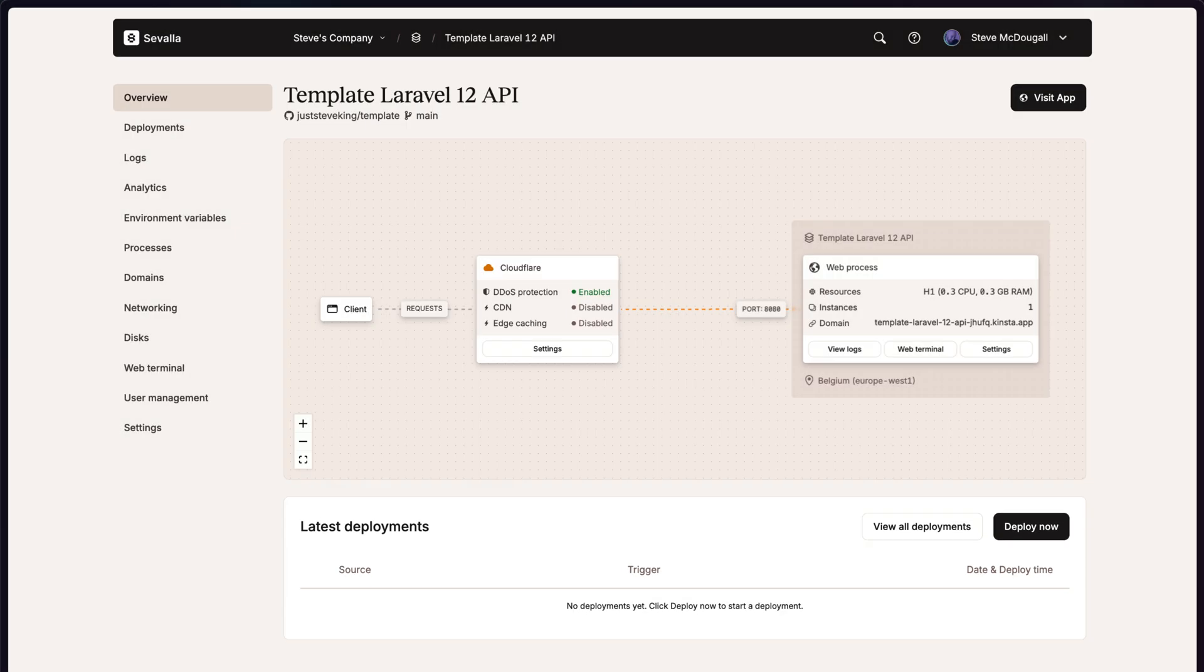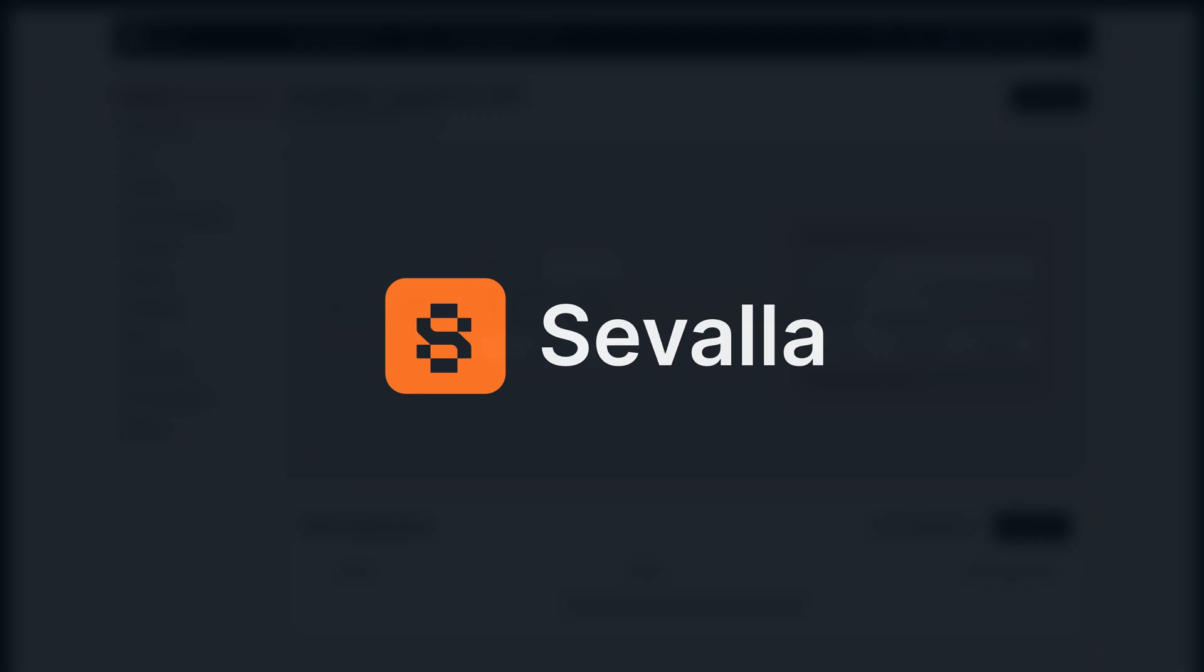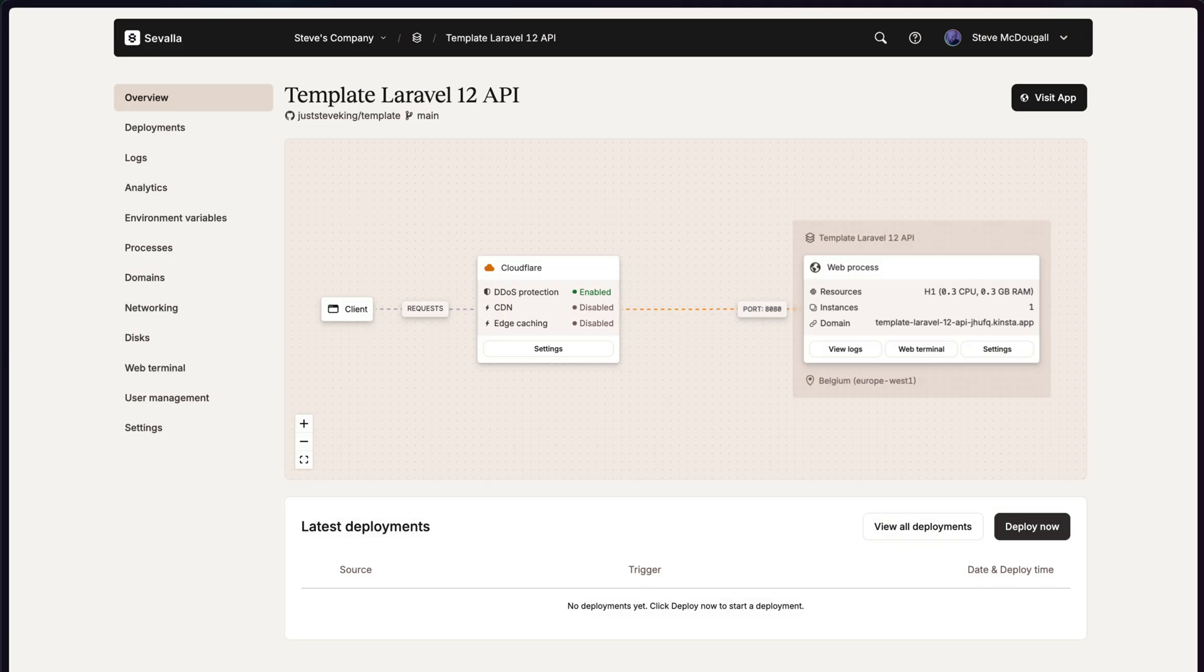This view, as your application grows, becomes more and more valuable. As you can see on the left hand side, I've got quick links to go to any aspect that might be important for running this project. But let's not just leave it there. Let's actually try a deployment and see what the process actually looks like.